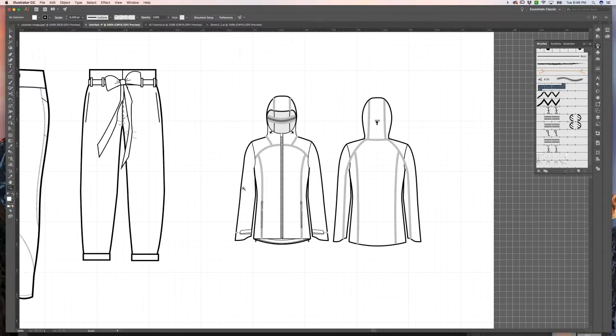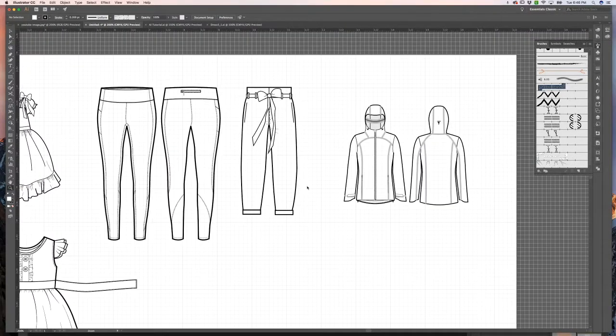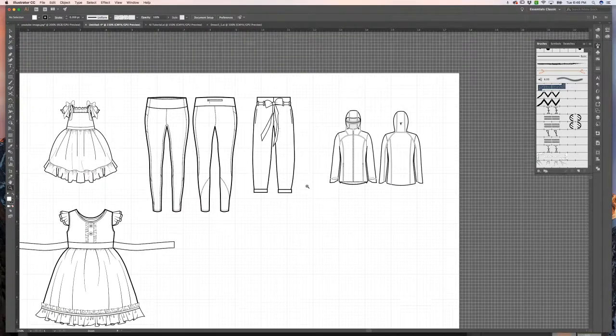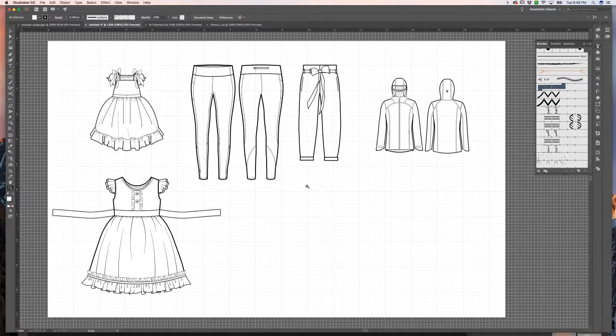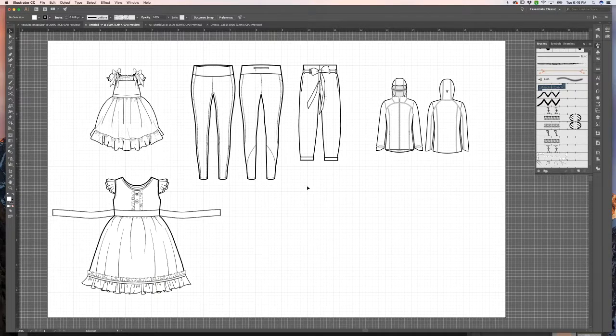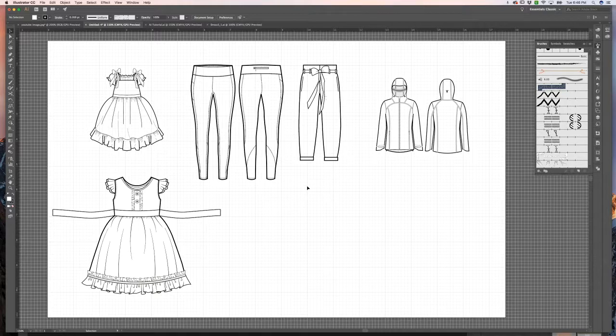So there are tons of different ways that you can create your technical sketches. And really, practice makes perfect. And taking the time to create a brush or symbol at the beginning can save you a ton of time in the long run.